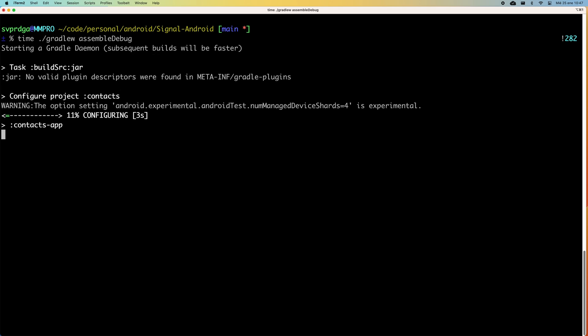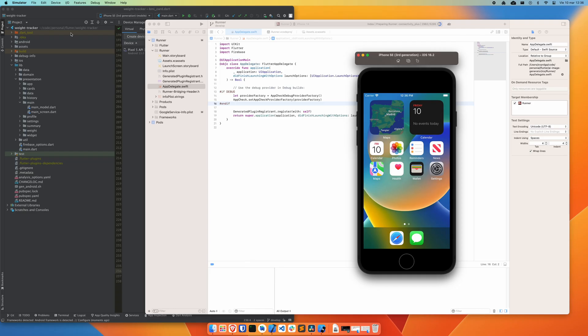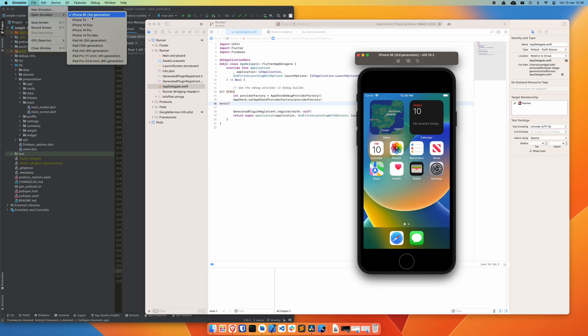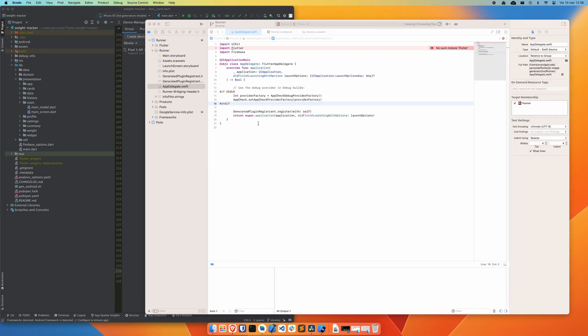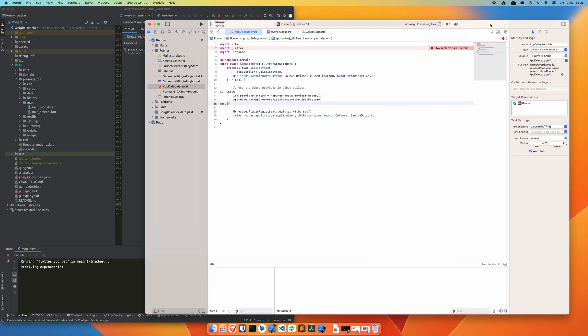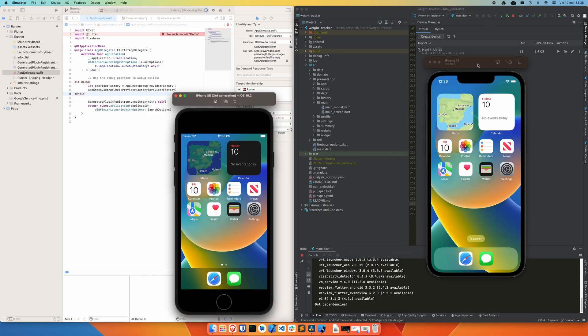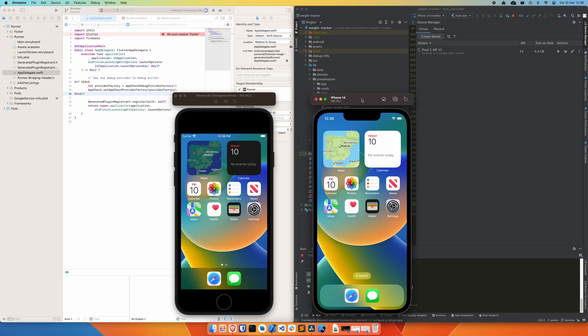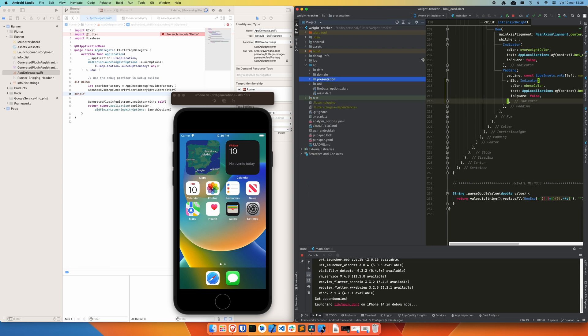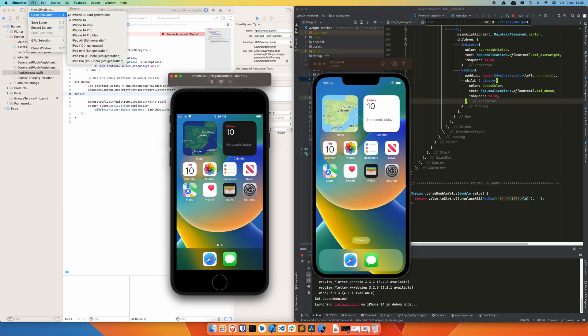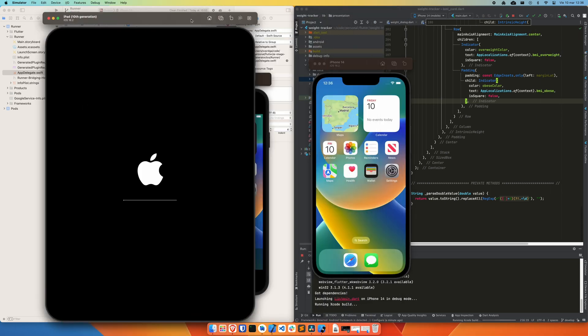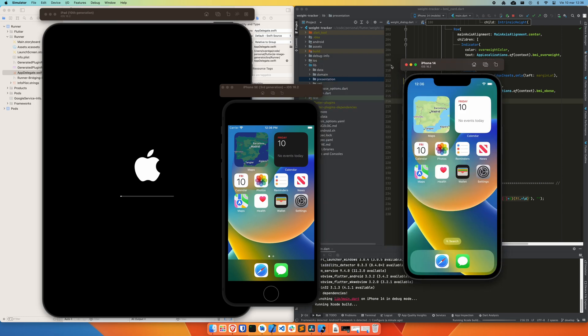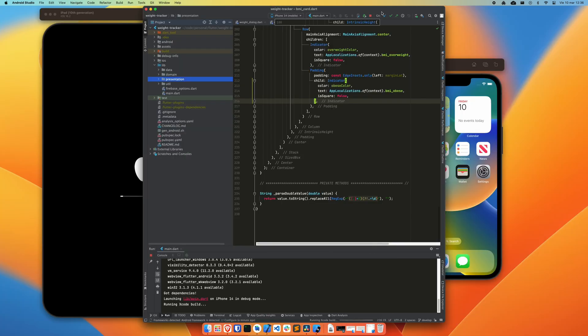I've been able to have multiple IDEs open, such as Android Studio and Xcode, with one or several simulators running simultaneously, all without any significant impact on the machine's performance. In my experience, the Mac Mini M2 Pro has streamlined my workflow as a software developer in a way that few other machines can match.